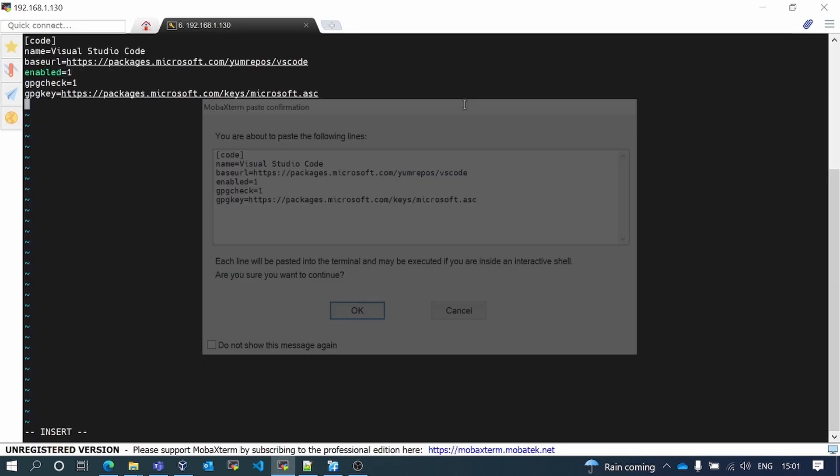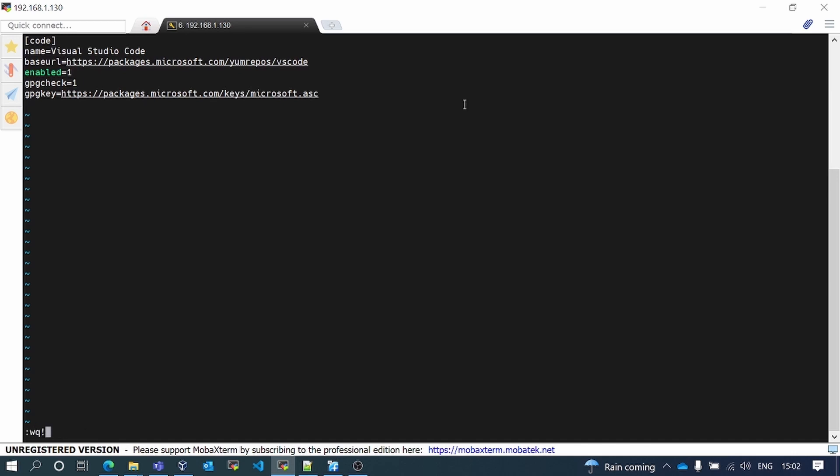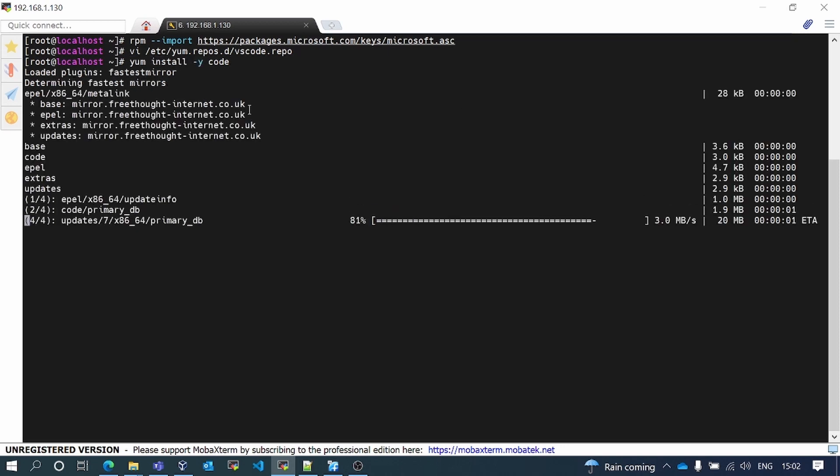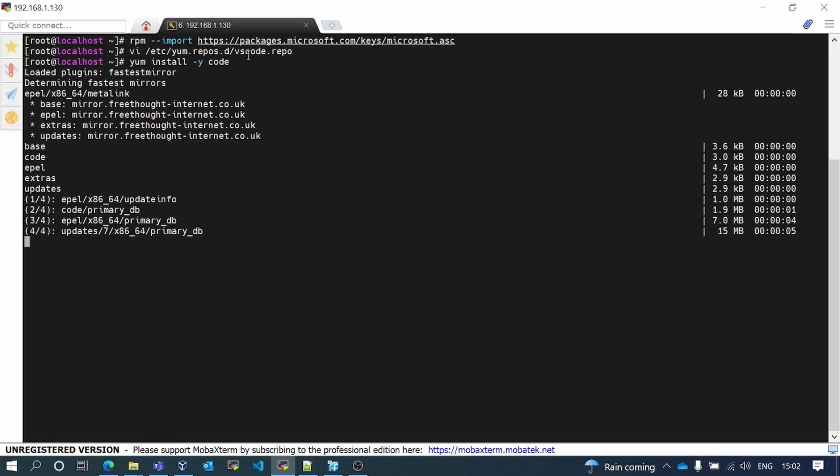I just created a repo file from where we have to fetch the VS Code. I'll install VS Code and it will fetch from the repository which I have declared here.